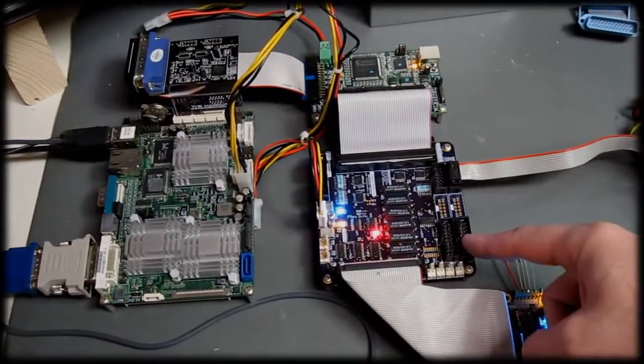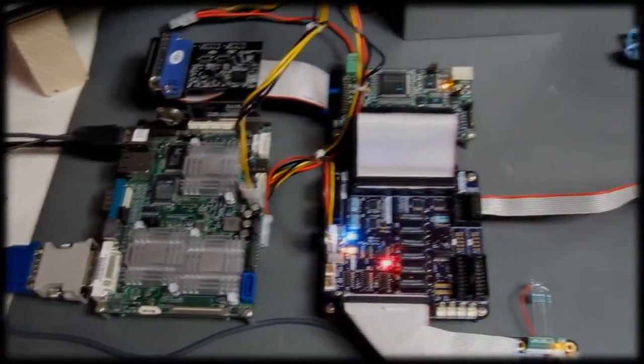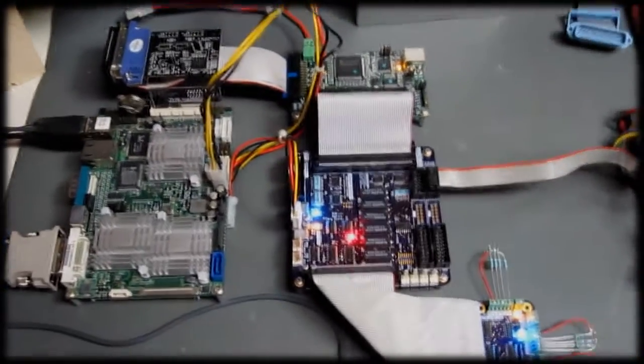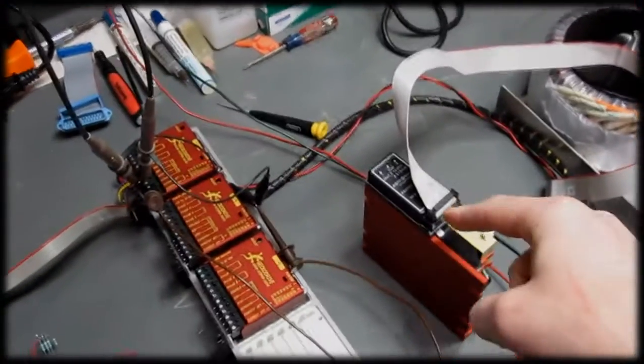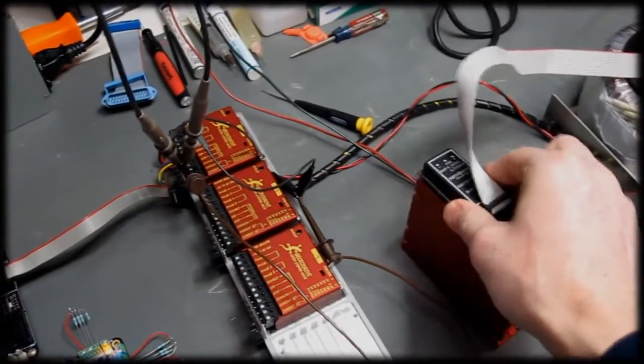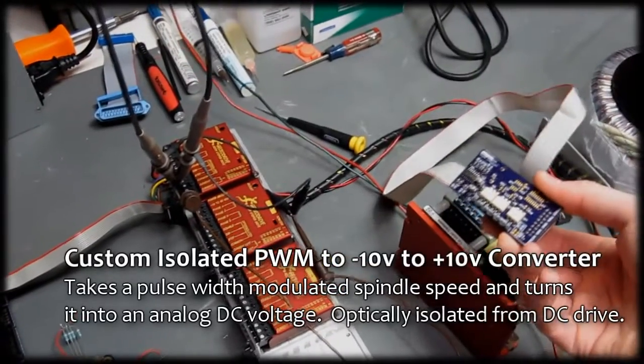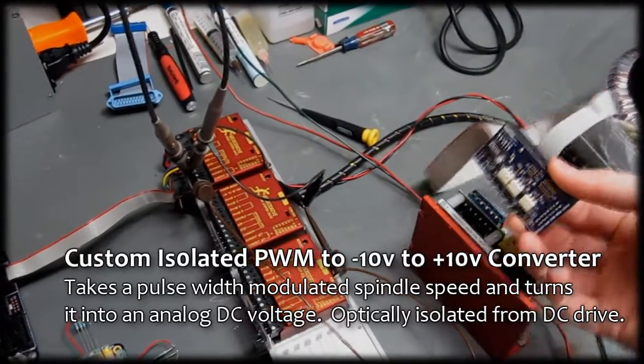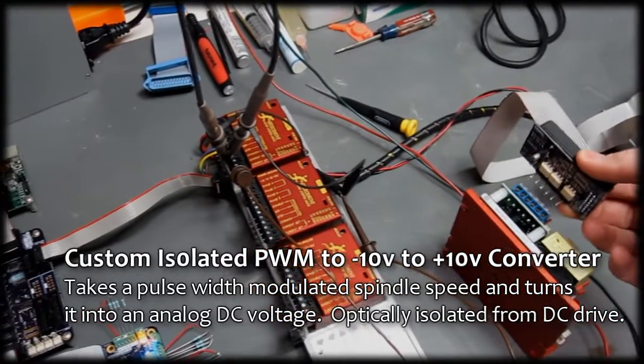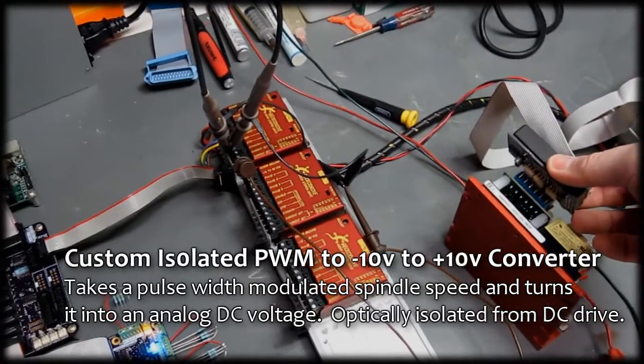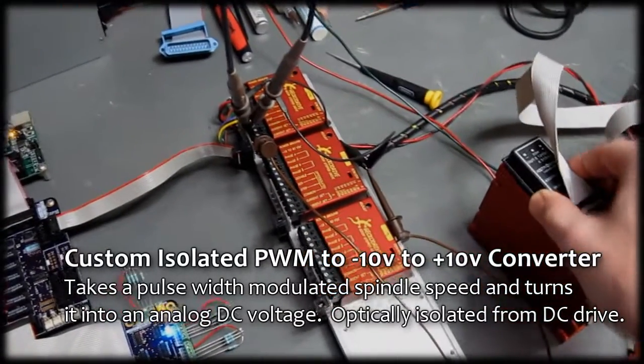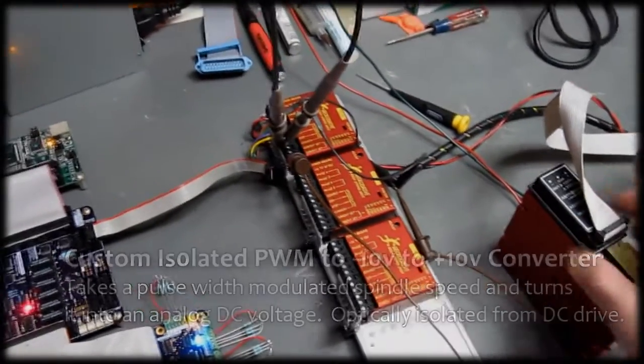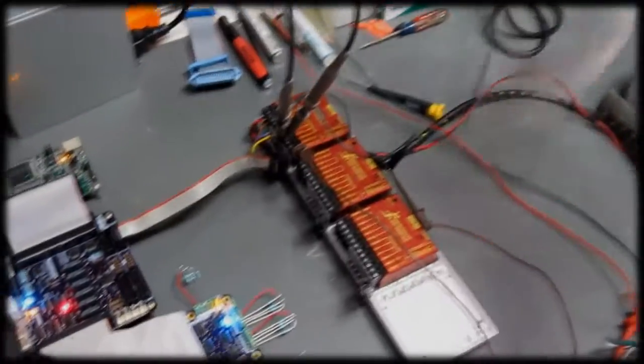These two larger headers connect off to a board that I designed over here, which is not connected at the moment. This is an isolated drive for a DC motor controller that runs my spindle. This allows me to have variable speed spindles under computer control, which is pretty cool.